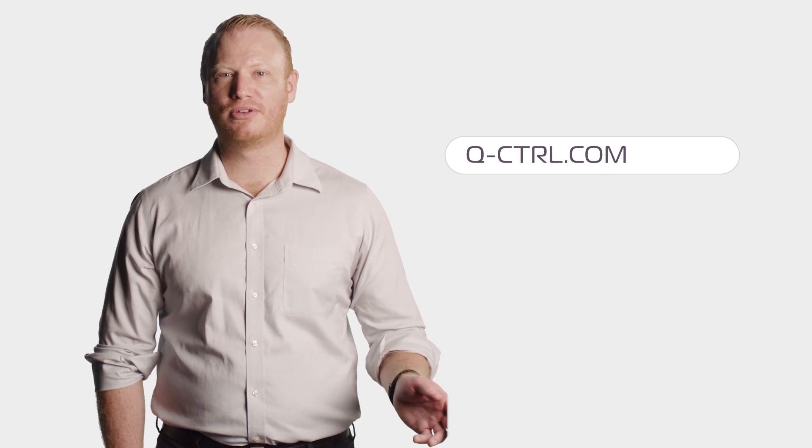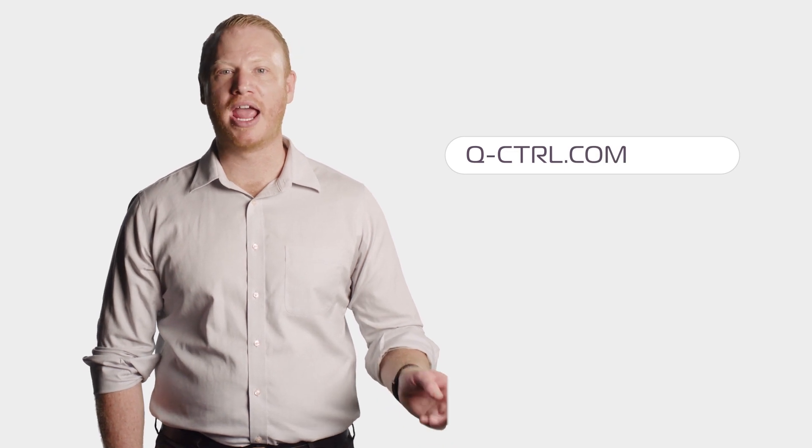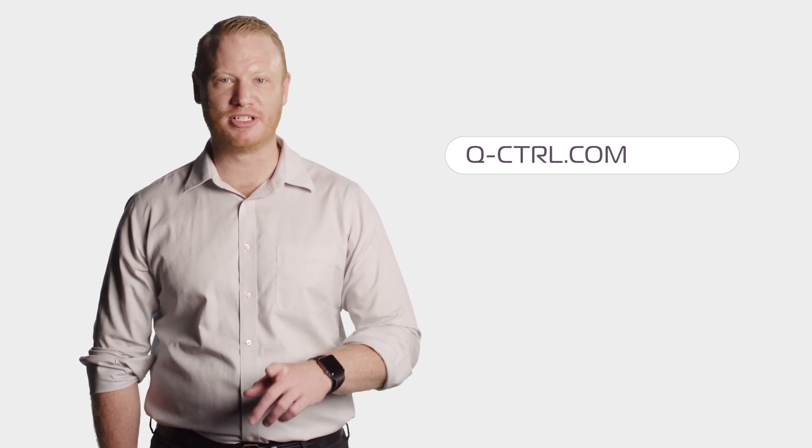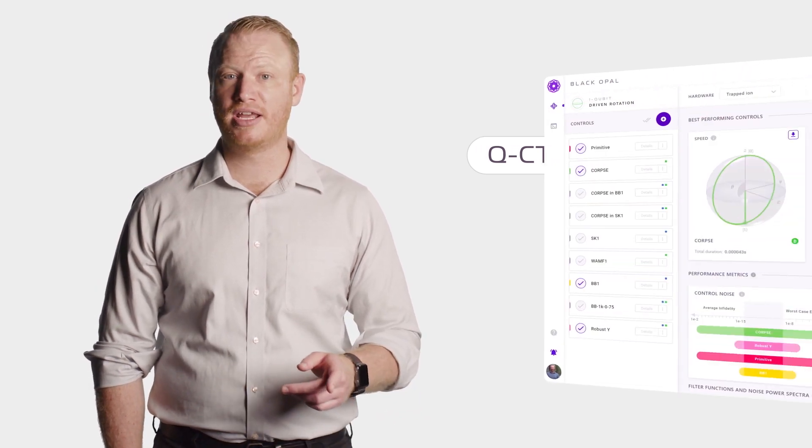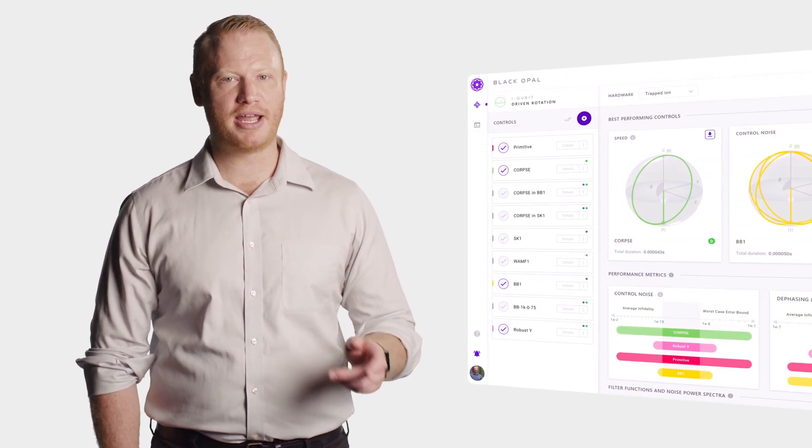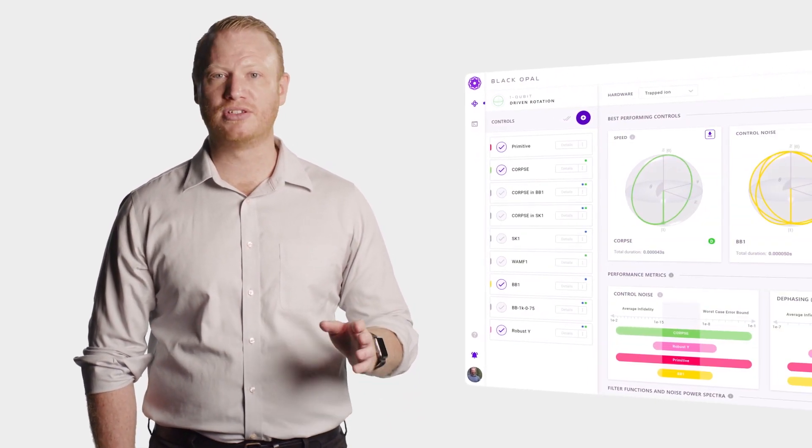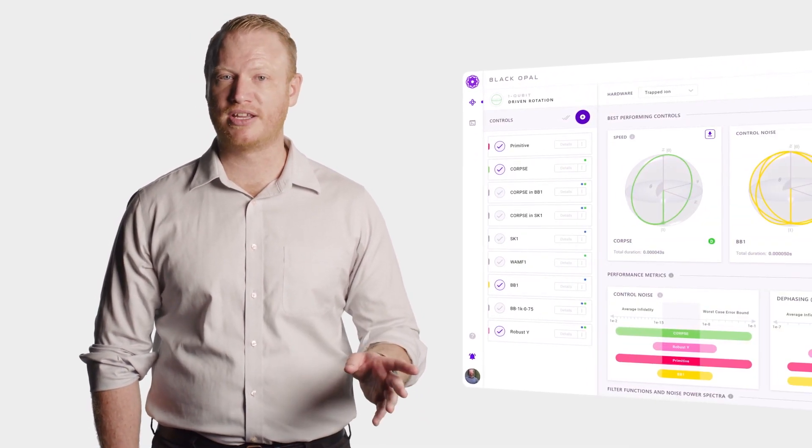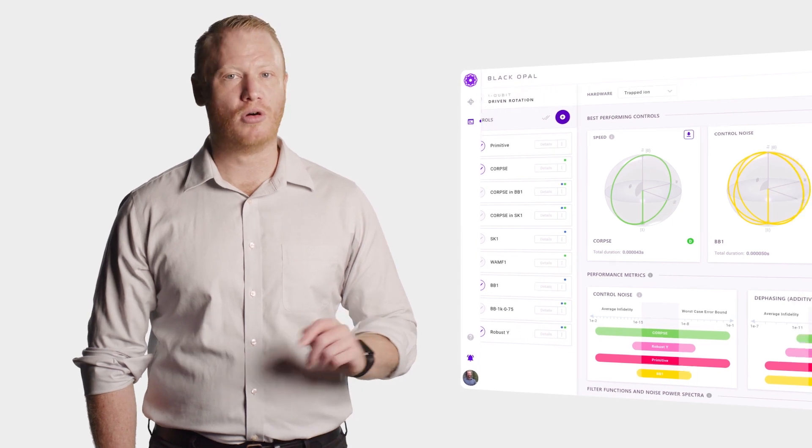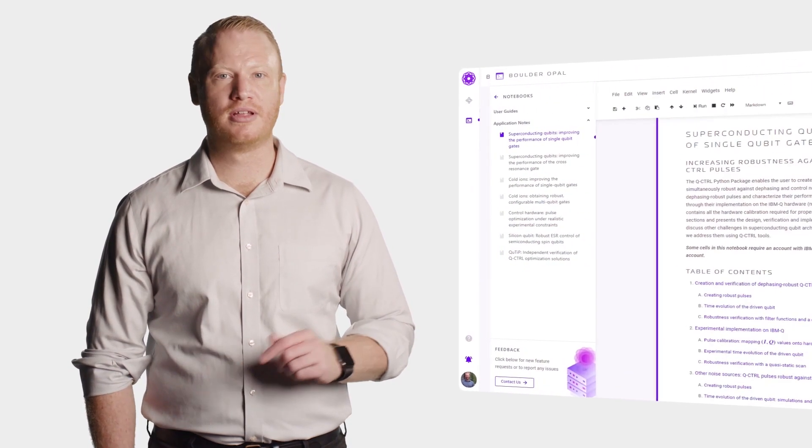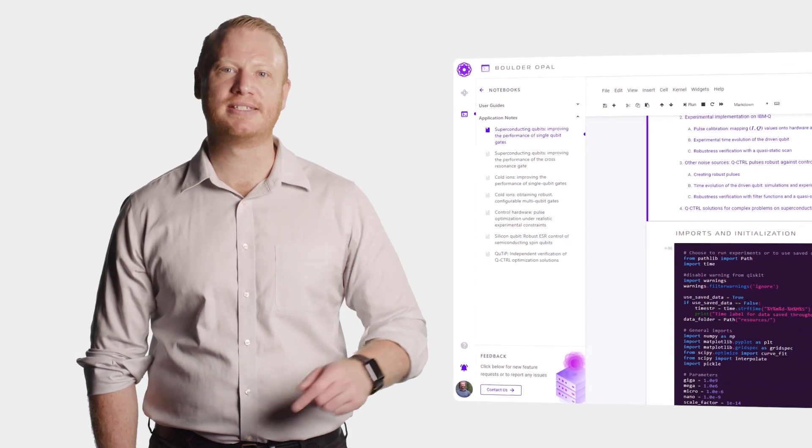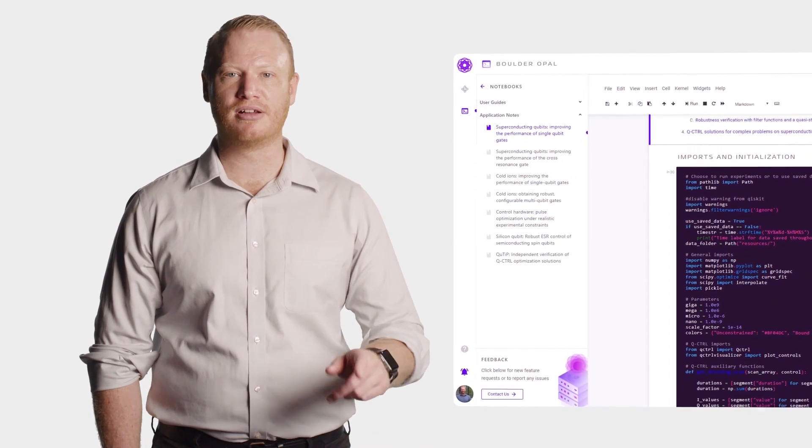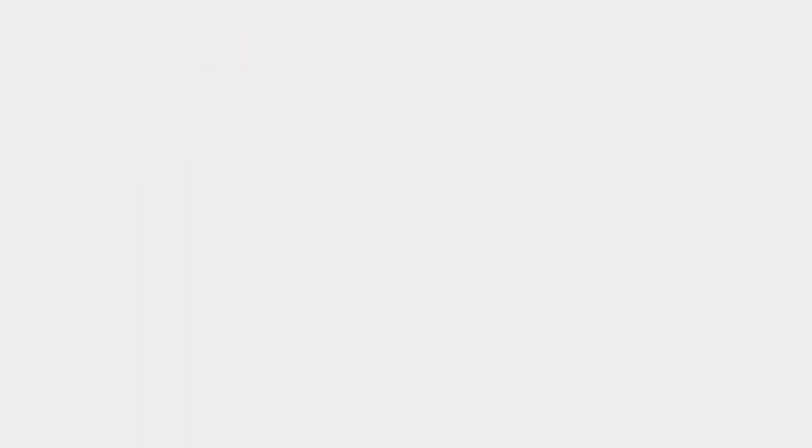You can learn more about Q-CTRL's quantum firmware and our tools to build error-robust quantum algorithms via our website. Just learning? Black Opal provides intuitive visualizations. Already a pro? Boulder Opal gives you Python tools to deploy these techniques in real hardware.